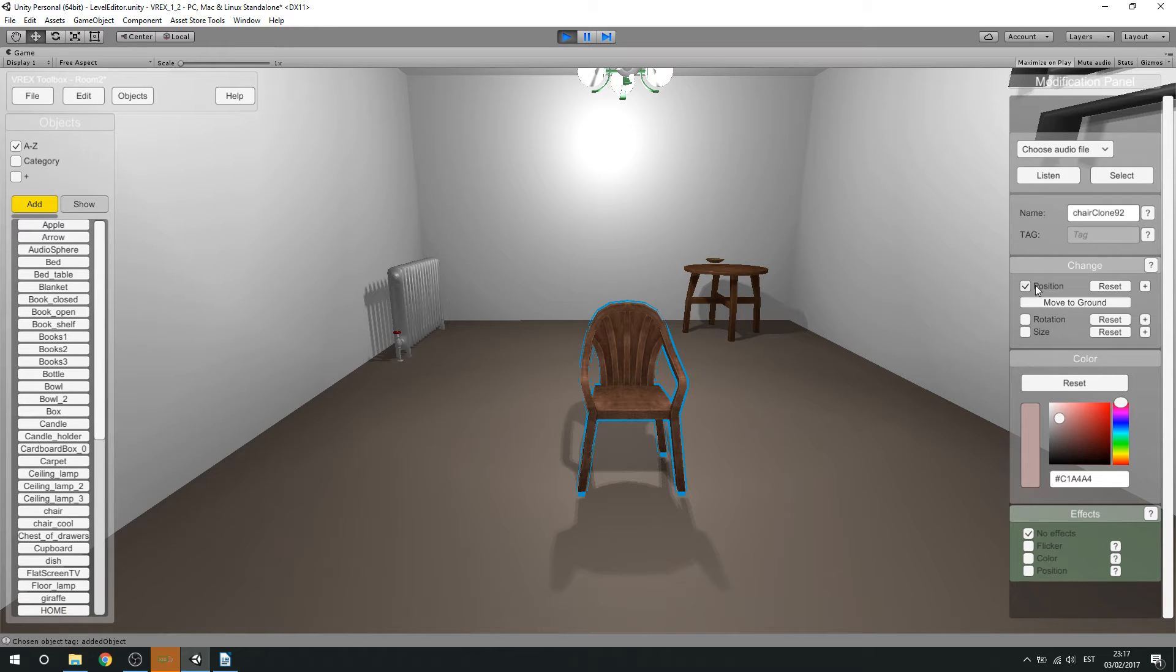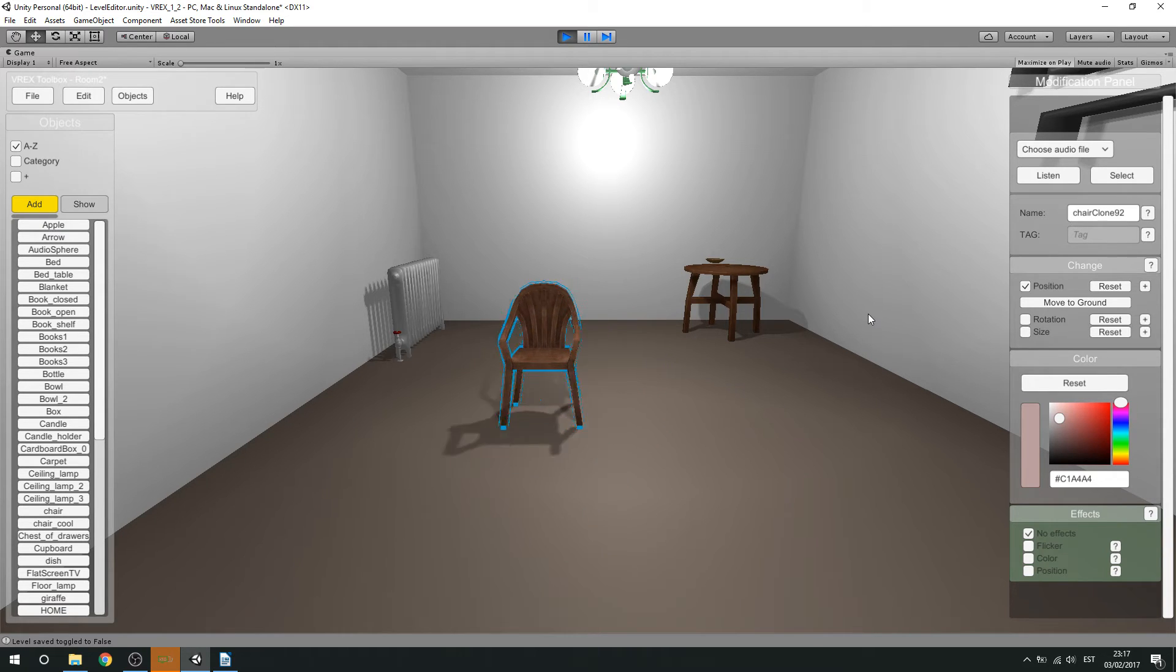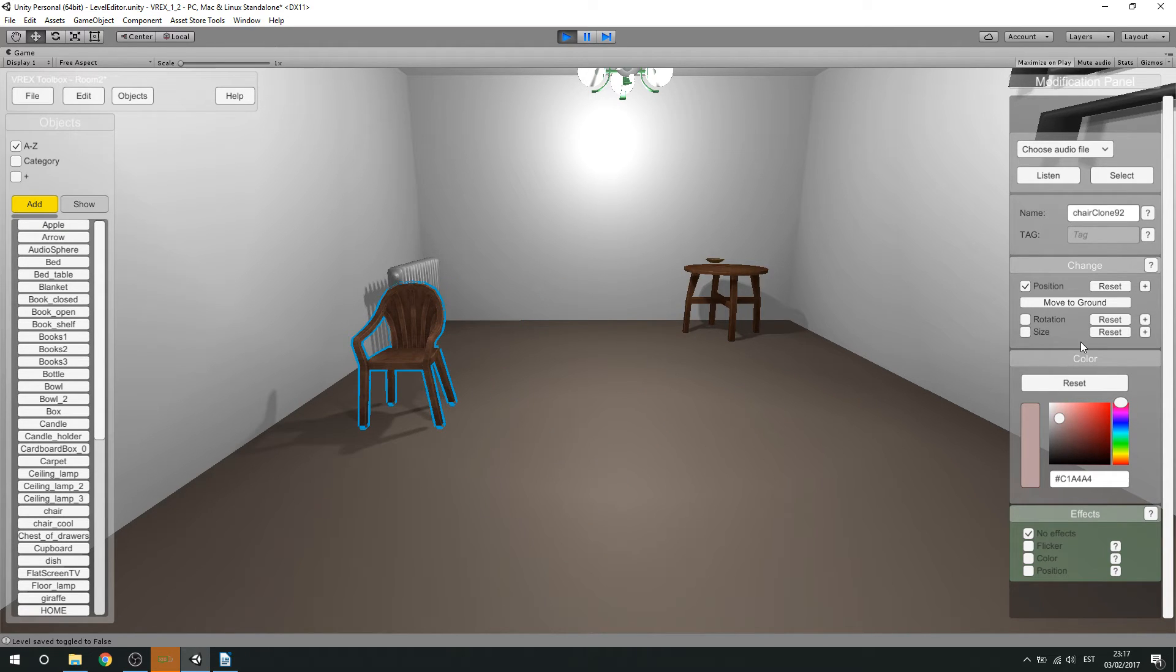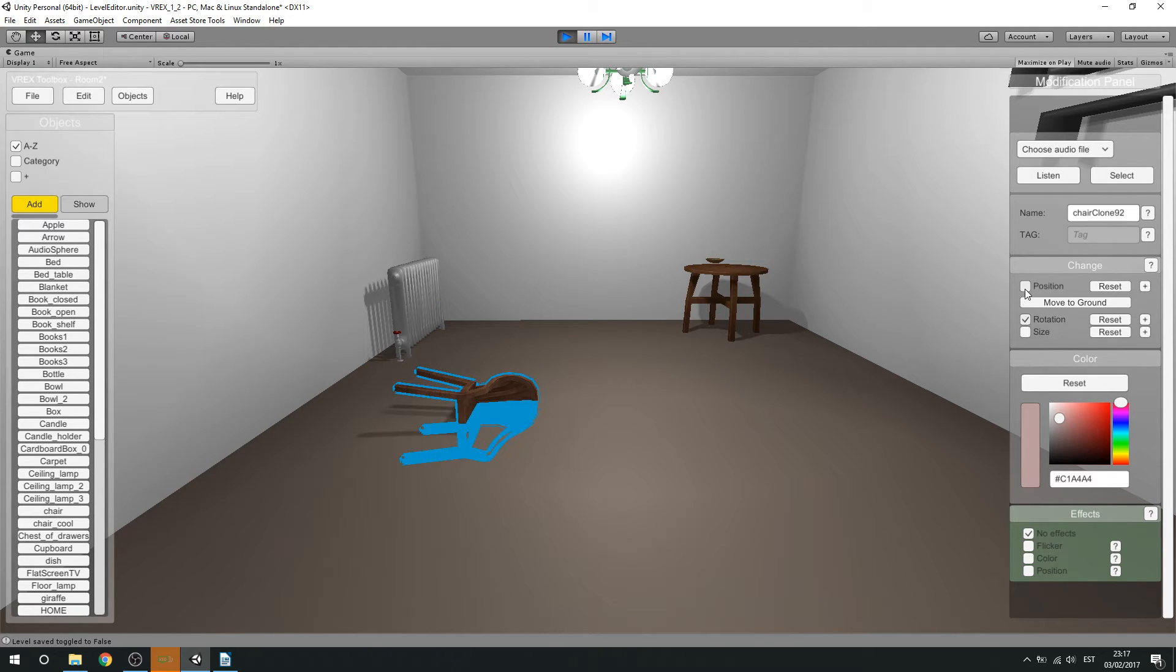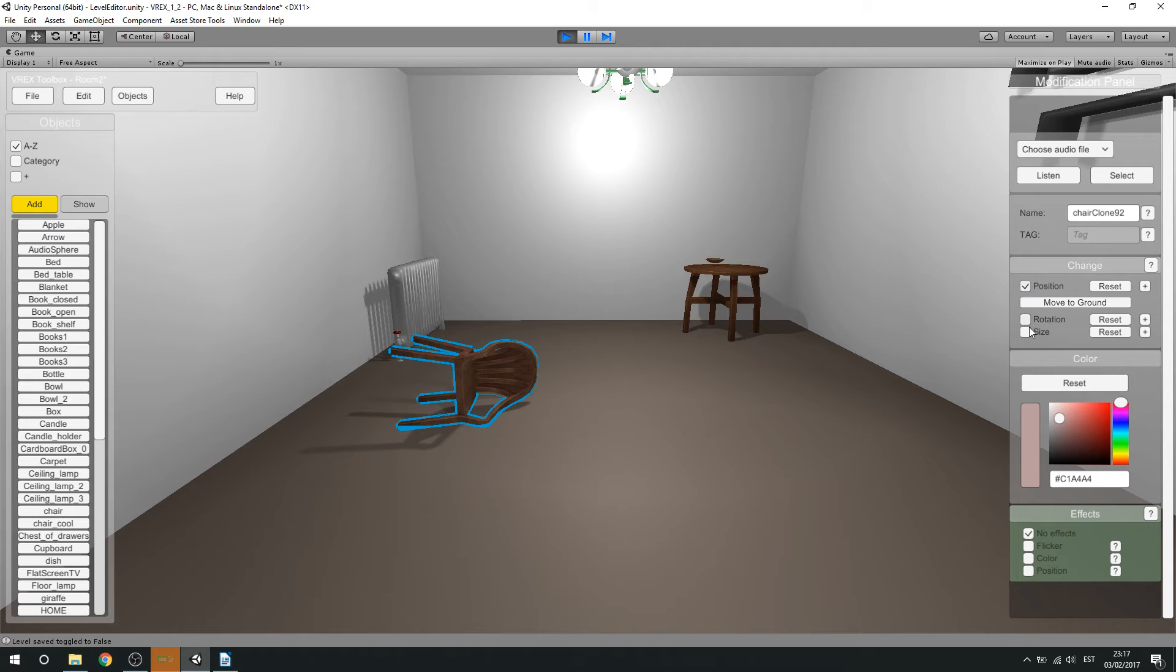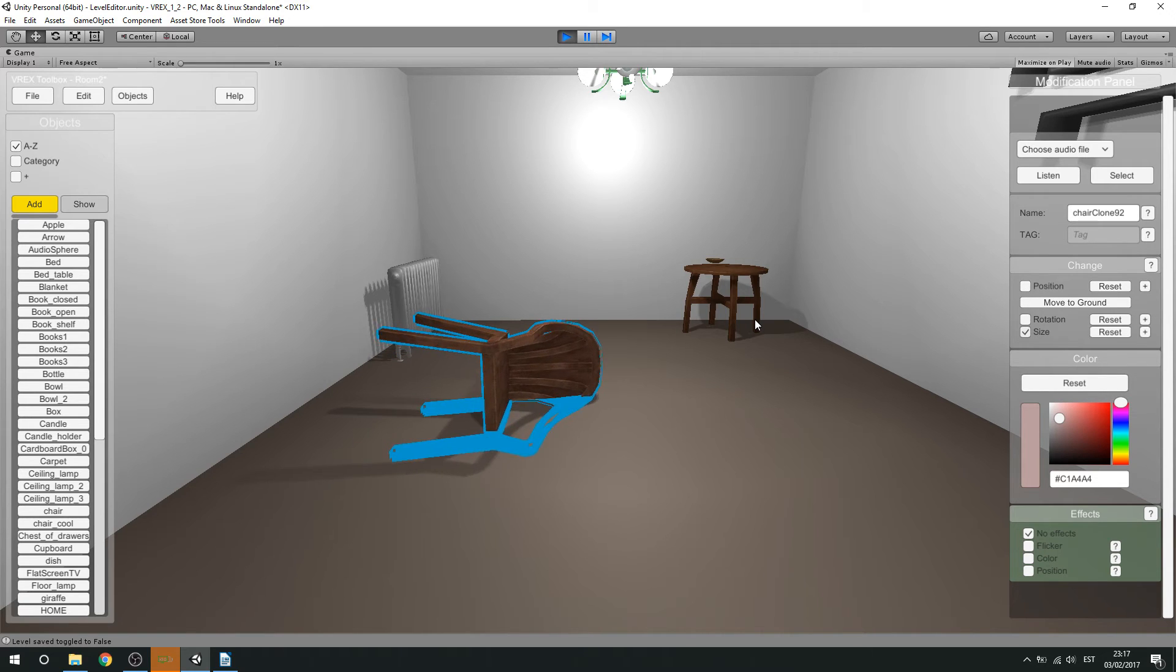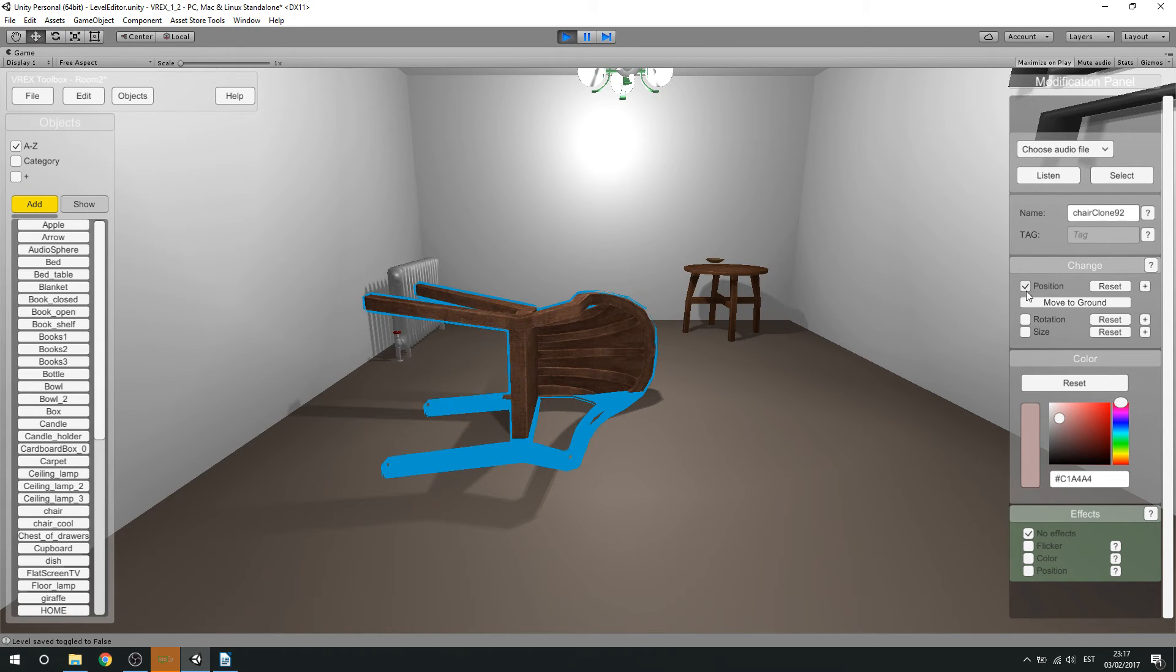To, for example, change the position using our arrow keys. Or to rotation. And even the size. So it's a very massive chair here.